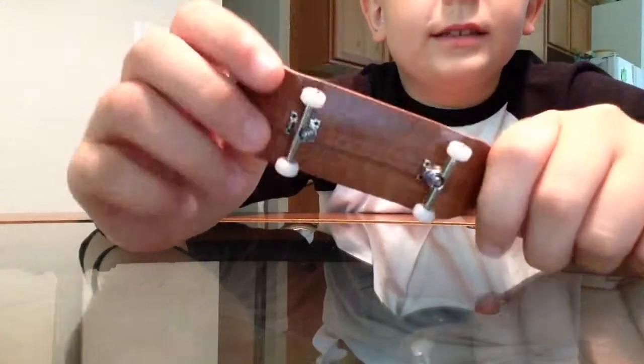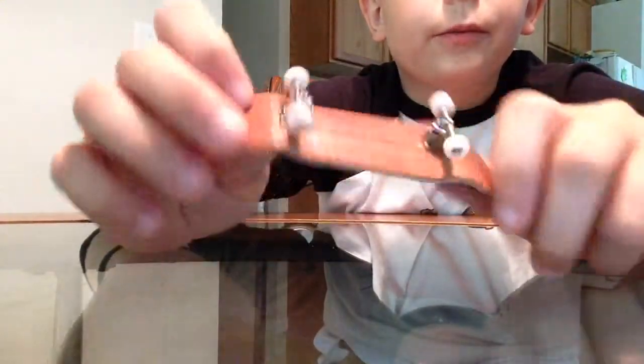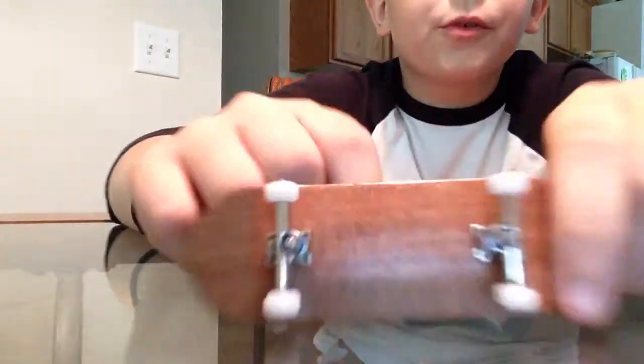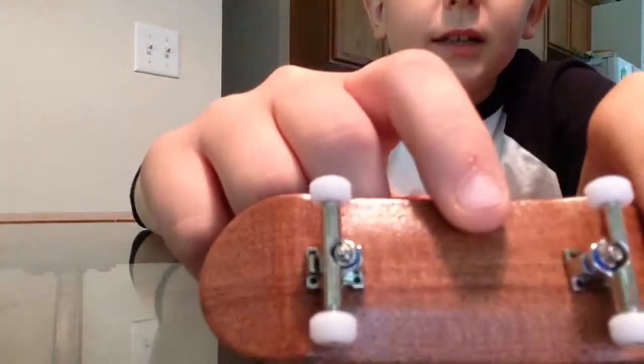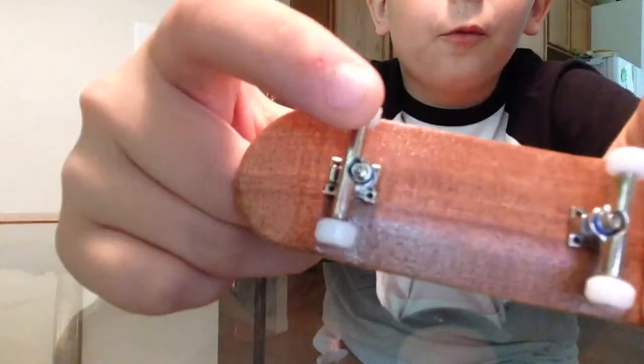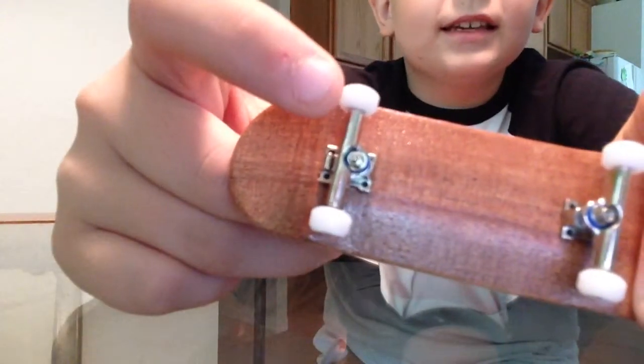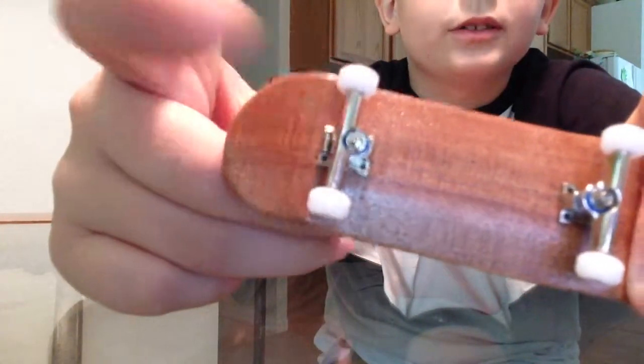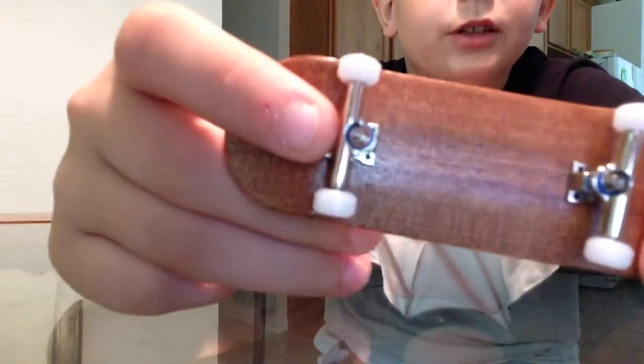Hello everyone and today I will be reviewing the Broken Knuckle Fingerboards Mahogany Deck, White C&T Lased Bearing Wheels, and Chrome Trucks. Let's get right into it.